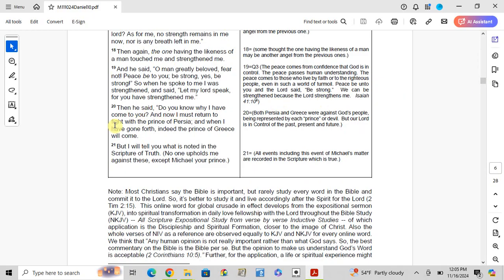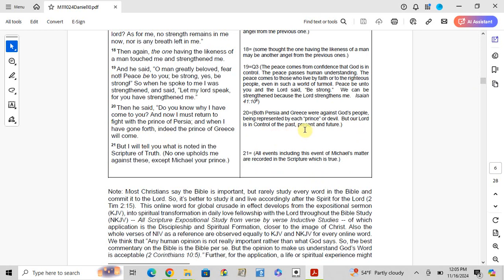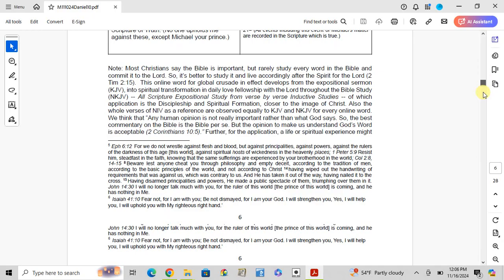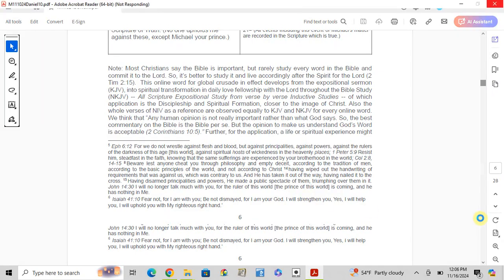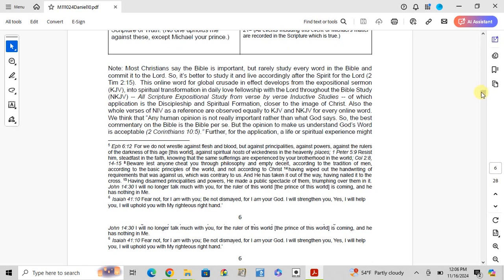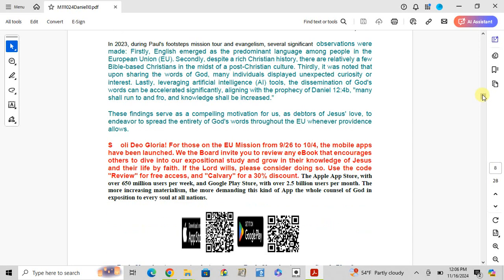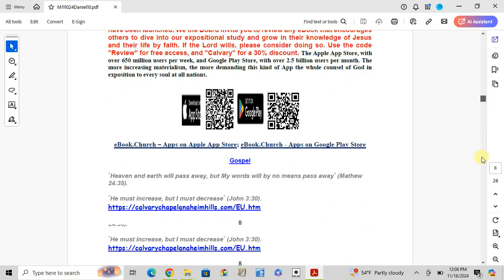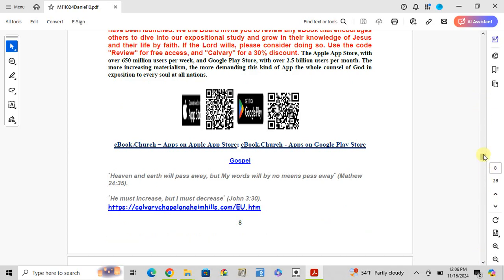Verse 20: Then he said, 'Do you know why I have come to you? And now I must return to fight with the prince of Persia, and when I have gone forth, the prince of Greece will come.' Both Prussia and Greece were against God's people, each represented by a prince or devil, but our Lord is in control of the past, present, and future. Verse 21: But I will tell you what is noted in the Scripture of Truth. No one upholds me against these except Michael your prince. All events, including this event, are recorded in the Scripture which is the truth.